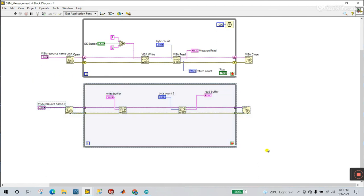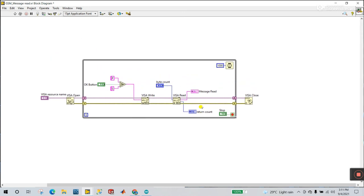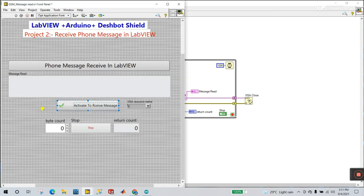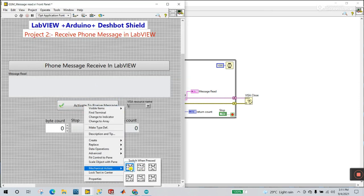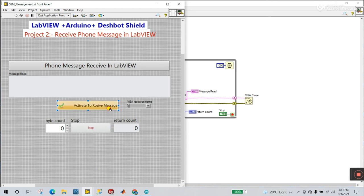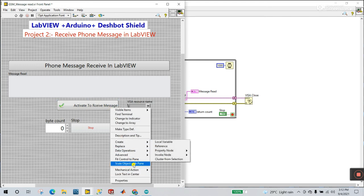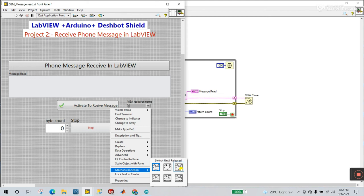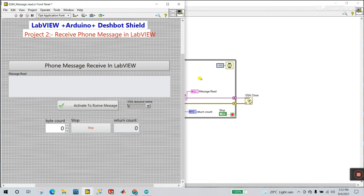I'll delete the duplicate controls since I've already created them. Now one very important thing: you need to add a delay — 1000 milliseconds, one second. For the P command switch: when it's on, it continuously sends P. Since we need to send P only once, right-click the button and change the Mechanical Action to 'Switch When Pressed' or 'Switch Until Released' — you can choose either one.